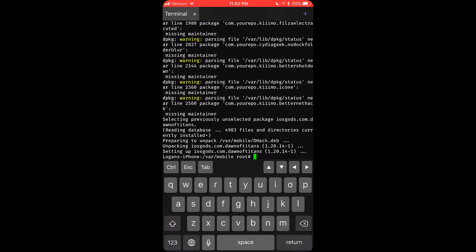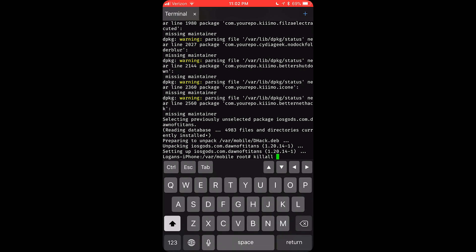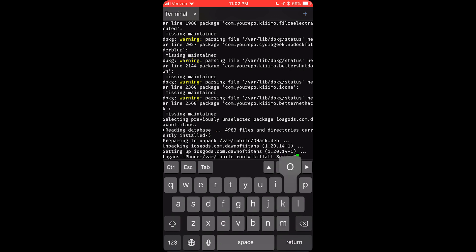All right, it has installed. Now you want to do killall springboard. Make sure you get capital S and capital B. Basically what this does, it just resprings your springboard.